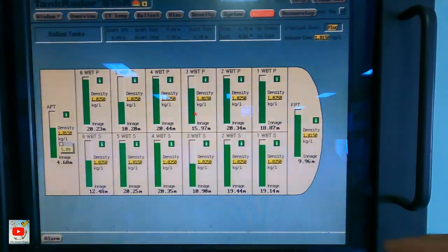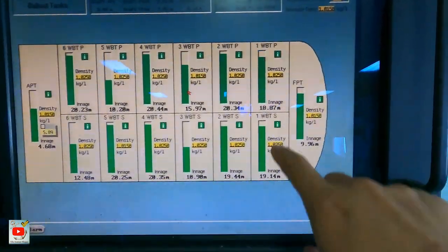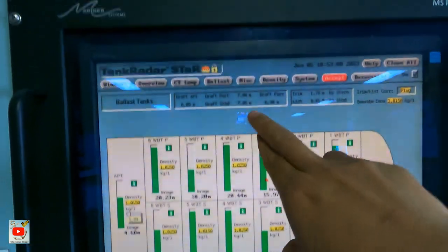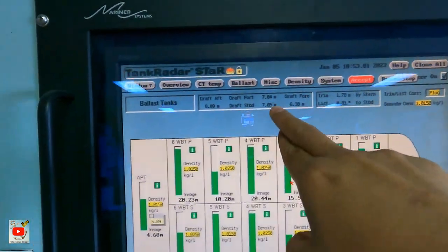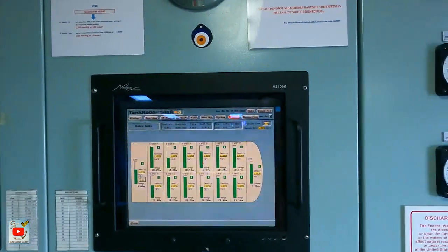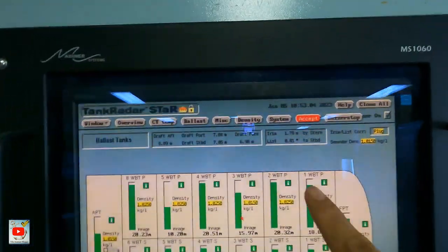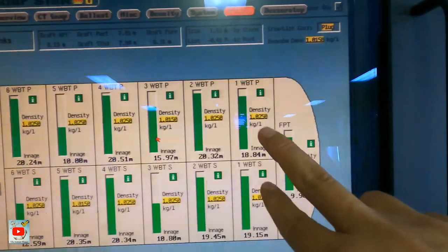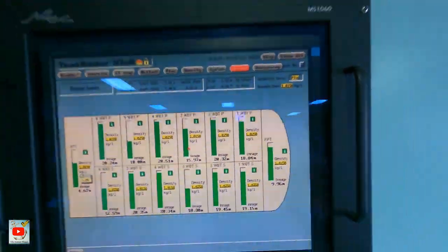Mawawala ka ng discharge pag once na yung level nyan ay papantay dito sa forward drop — kasi nasa forward part ito.